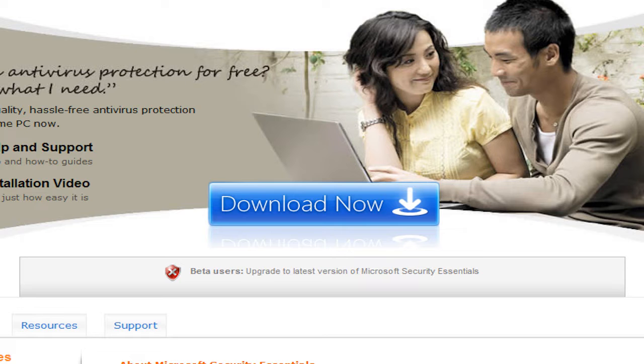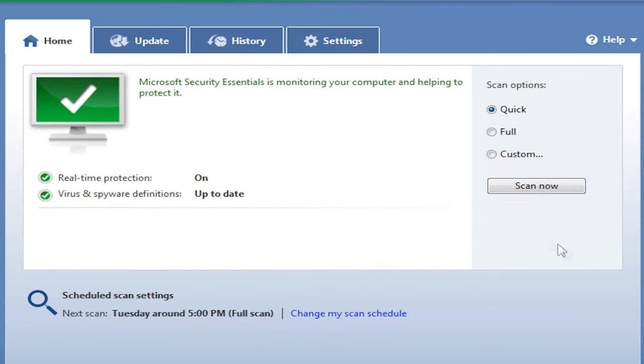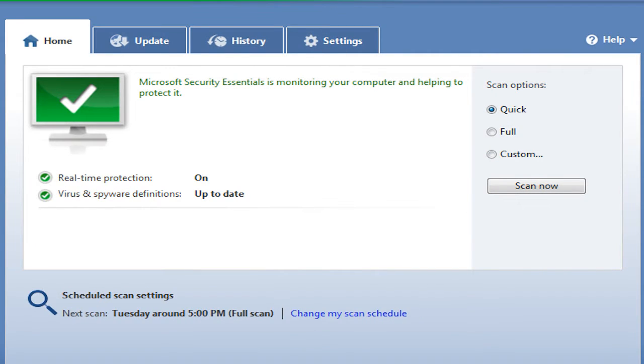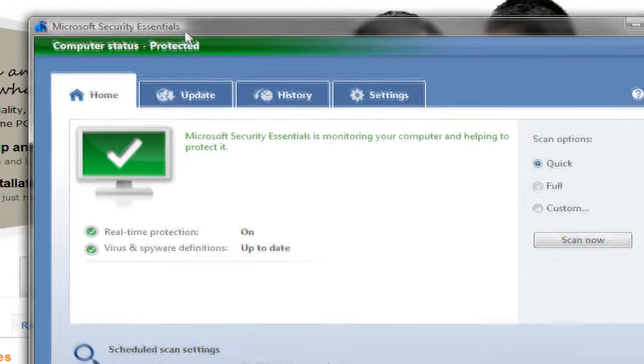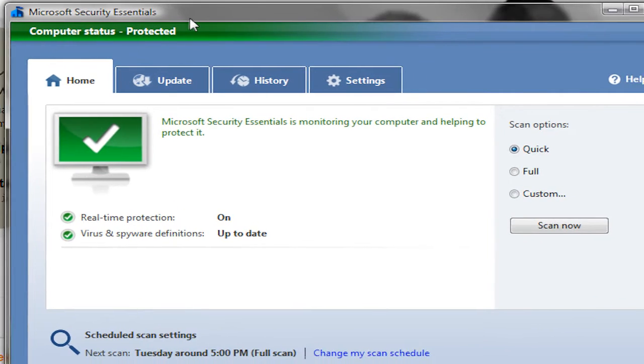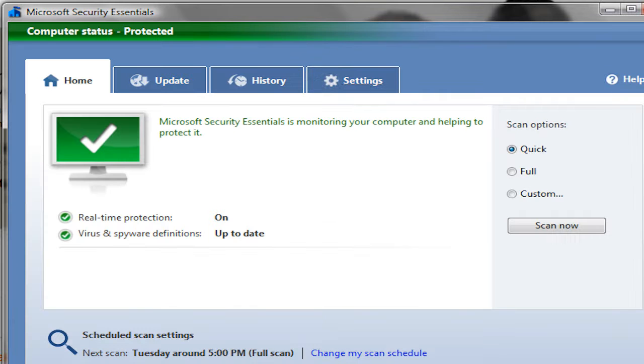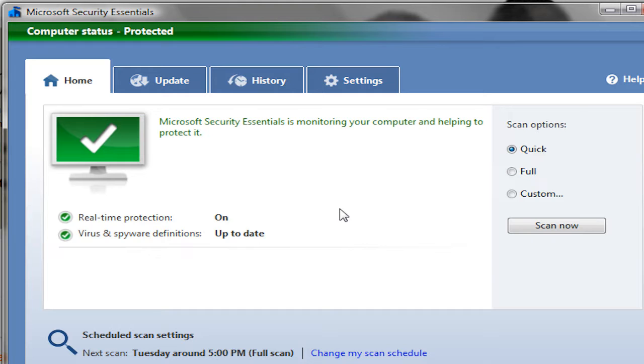So I have it here downloaded. I have it as a backup. Here it is, Microsoft Security Essentials, which shows computer status protected. The only thing you need to have is a legit version of Windows. If you have a hacked version or Mac or Linux, I don't know about Linux yet.